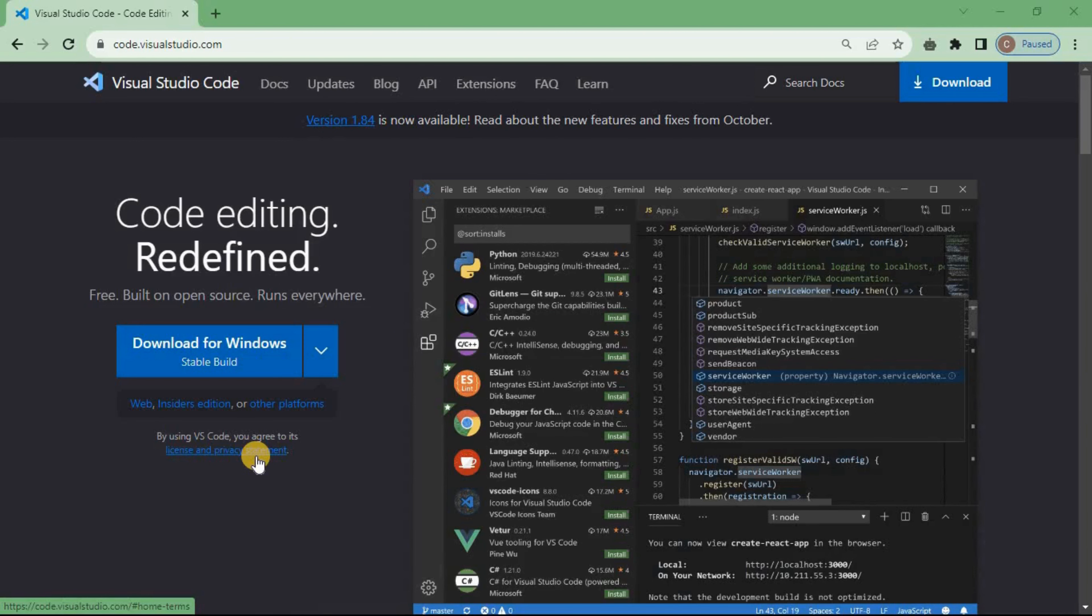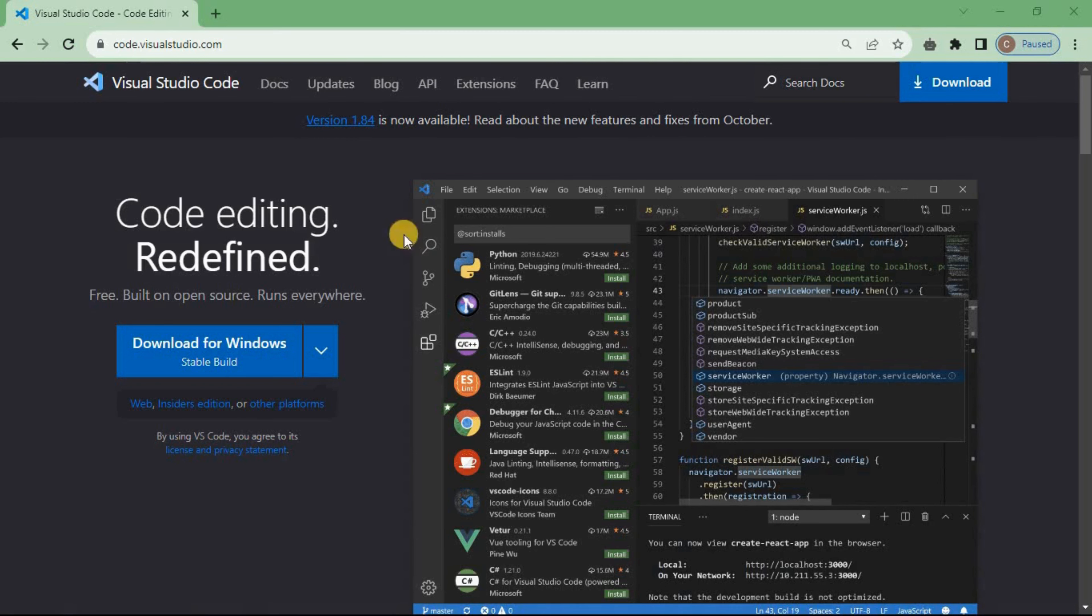Now first of all you need to come to this site. Just search for code.visualstudio.com and it will bring you to this site.